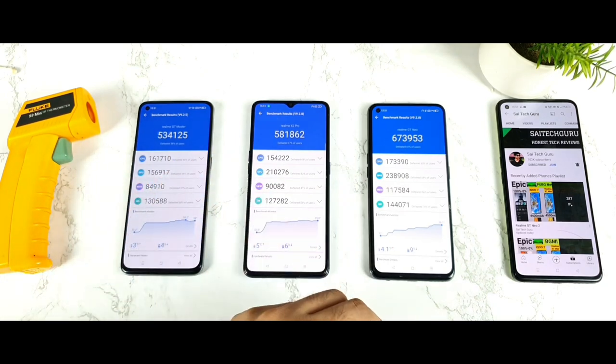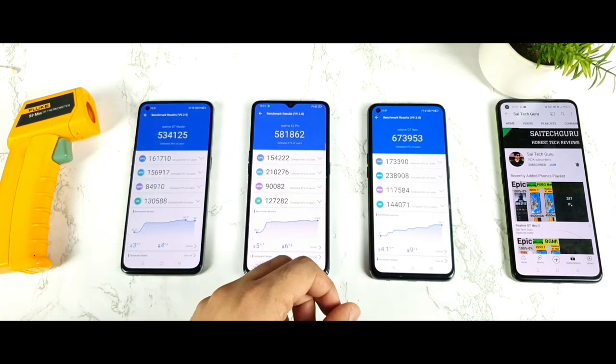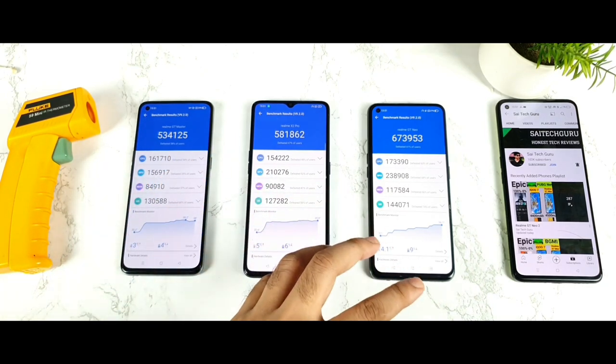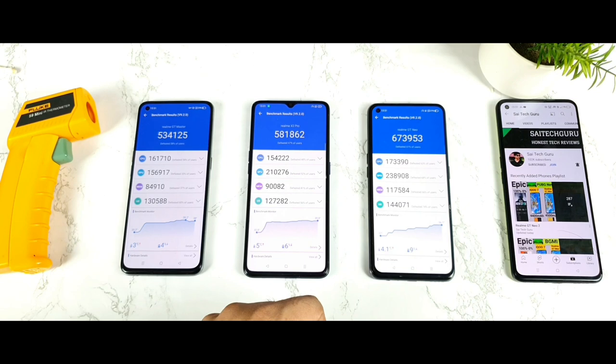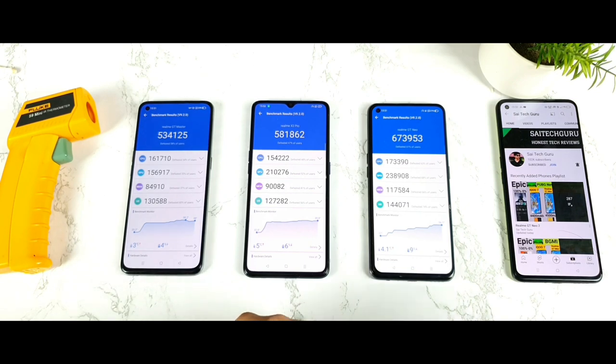That's it, friends. Thank you for watching — this was a quick benchmark test comparison between all three smartphones. If you have any other doubts, let me know in the comment section below. Signing off, bye!